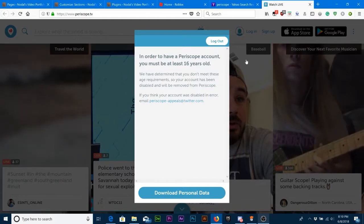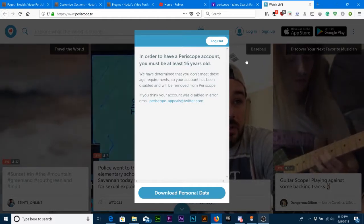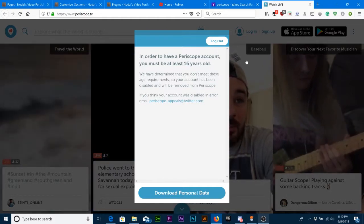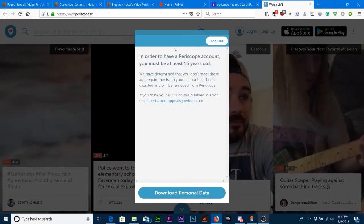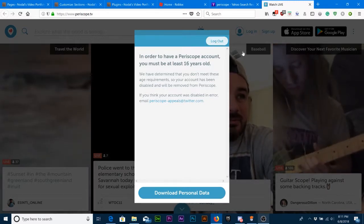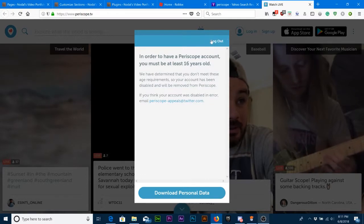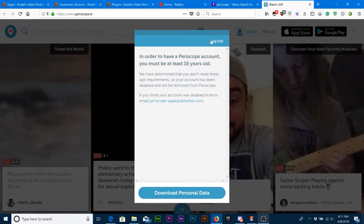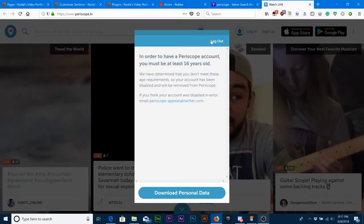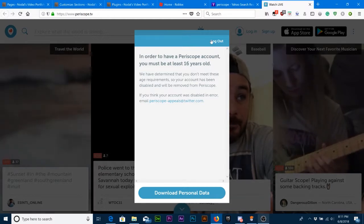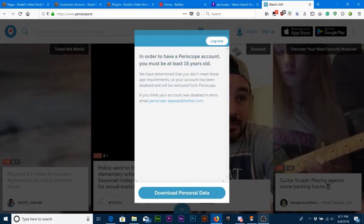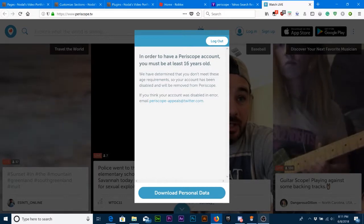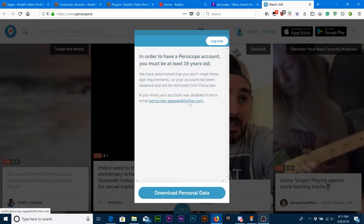If you're not 16 years old, you're going to get greeted with this screen, this little pop-up window, and you can't really do anything about it. All of a sudden, you're going to have to email Periscope about this once you turn 16.